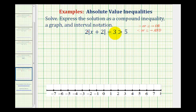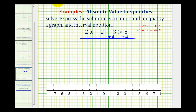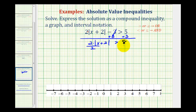We want to undo this subtraction and undo this multiplication. Just like an equation, we want to undo this subtraction first, so we'll add three to both sides of the inequality. Now we'll have two times the absolute value of x plus two is greater than eight. Then we'll undo this multiplication by dividing both sides by two. Since we're dividing by a positive two, we do not reverse the inequality, so we have the absolute value of x plus two is greater than positive four.